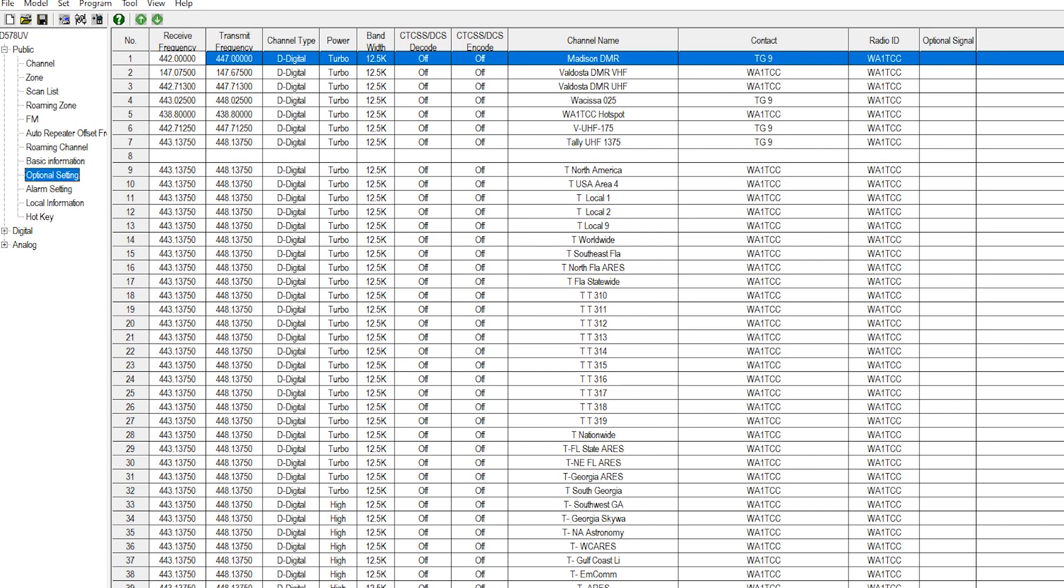What we're going to do is program one of our function keys here today on the 578 mobile. We're going to program that function key to toggle this feature on and off, as this is the most practical way of taking care of this.